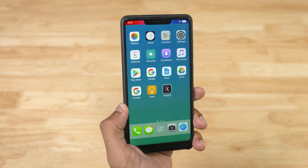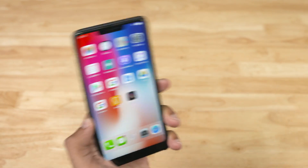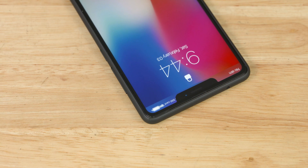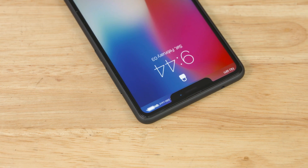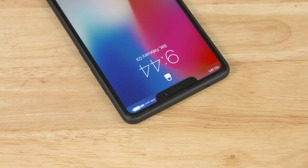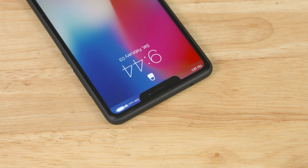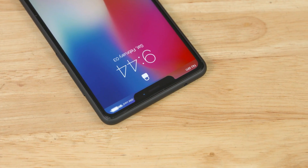We changed the wallpaper — the wallpaper changed. I think it's a major change. Tell us in the comment section. Basically, you can get this on a phone with a one-third price tag. If you have a phone with an 18x9 panel, you can see it.